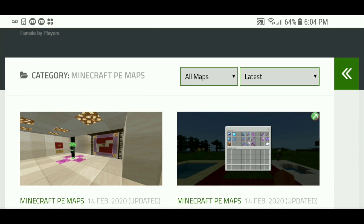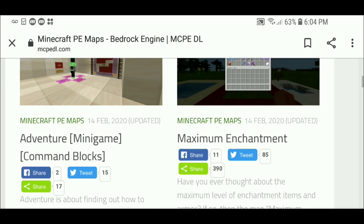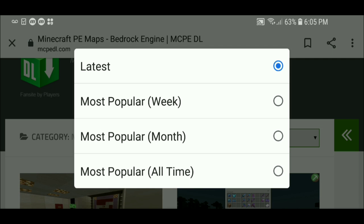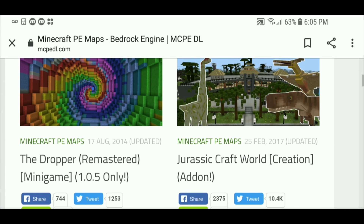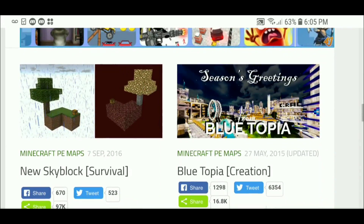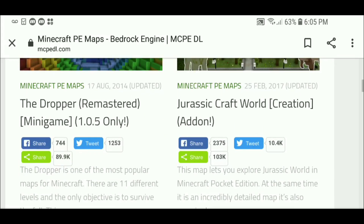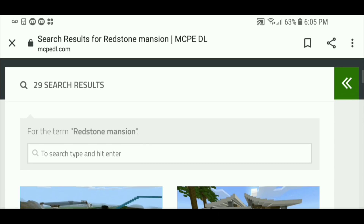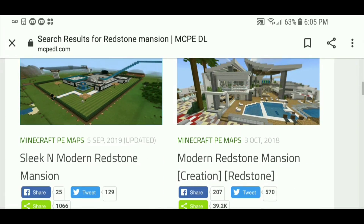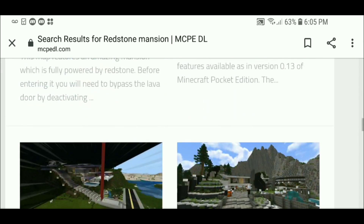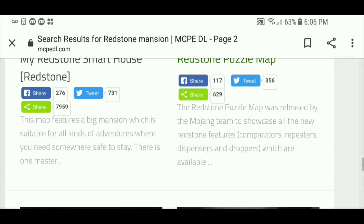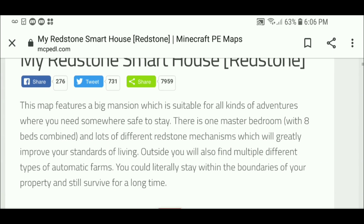Over here is where we can find a large selection of maps to play on, and there's just so many cool things. There are mods, maps, servers, skins, texture packs, seeds, and a bunch of other stuff. In this video we are obviously going to download maps. So we're gonna go to the section that says Maps. Once you're on maps you can filter by most recent, most popular this week, this month, and all time. The most popular map of all time is the dropper map. We're just gonna pick a random map — you can type in anything you want. I typed in redstone mansion.